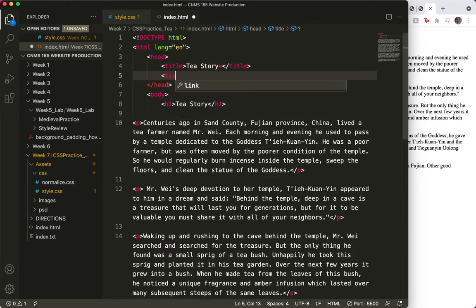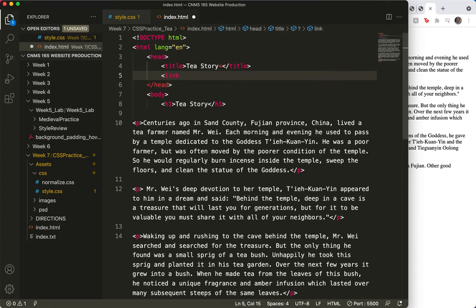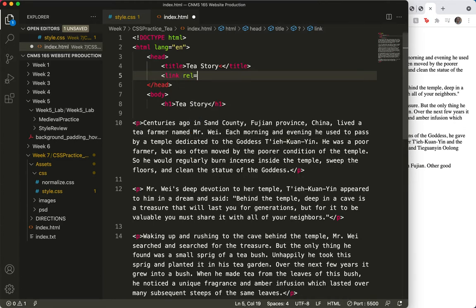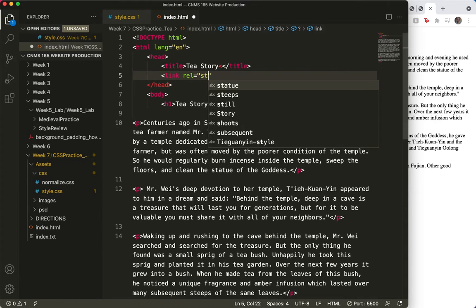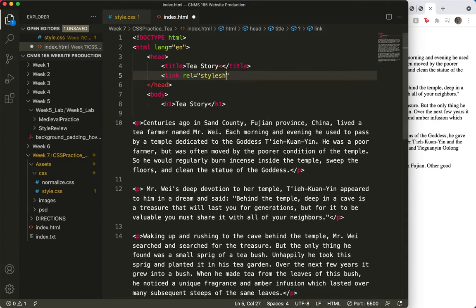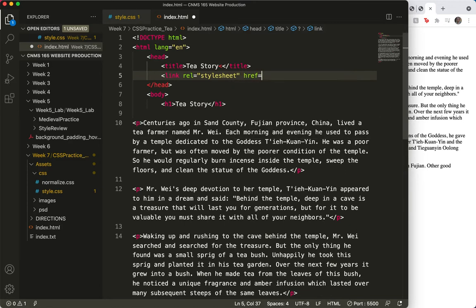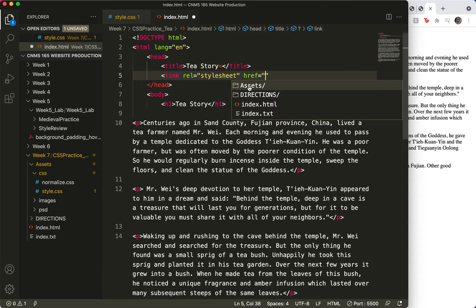And it's a link tag, and the first thing you want to type is rel equals stylesheet. And then the href. And we are going to go inside the assets folder